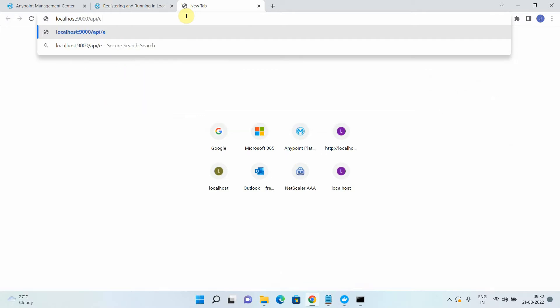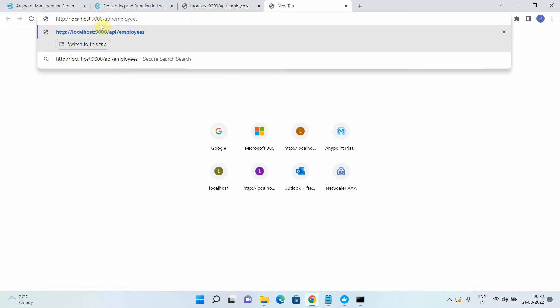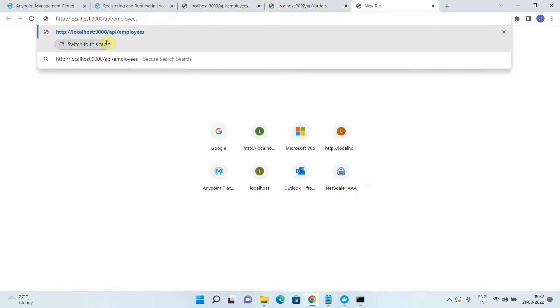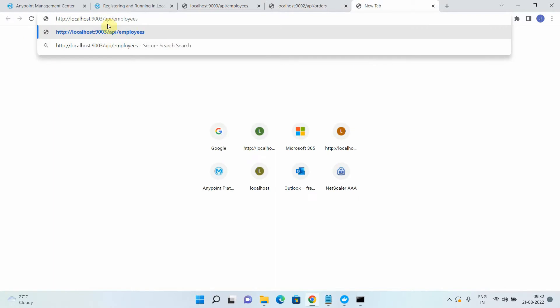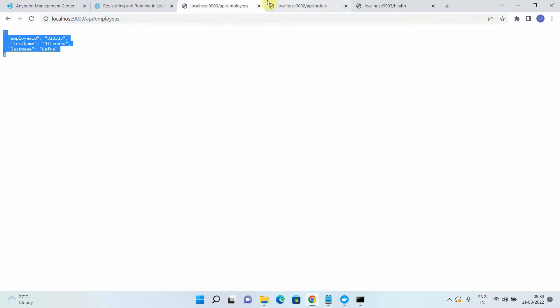The employee API is at localhost:9000/APIs/employees. I have another API on port 9002 for orders, and a third API running on 9003. The MuleSoft APIs are responding with JSON payload — one returns employees, one returns orders — and the Node.js API responds with the health status of your API.